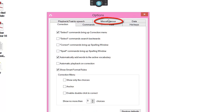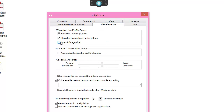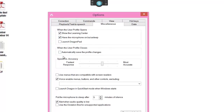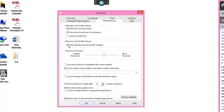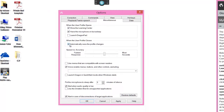The options I want you to change: first go to Miscellaneous. I've ticked to have the microphone on sleep, so every time Dragon starts the microphone will be in sleep mode — all you have to do is say 'wake up'. Also check automatic save profile changes, so every time you close it will automatically save the changes and not prompt you.